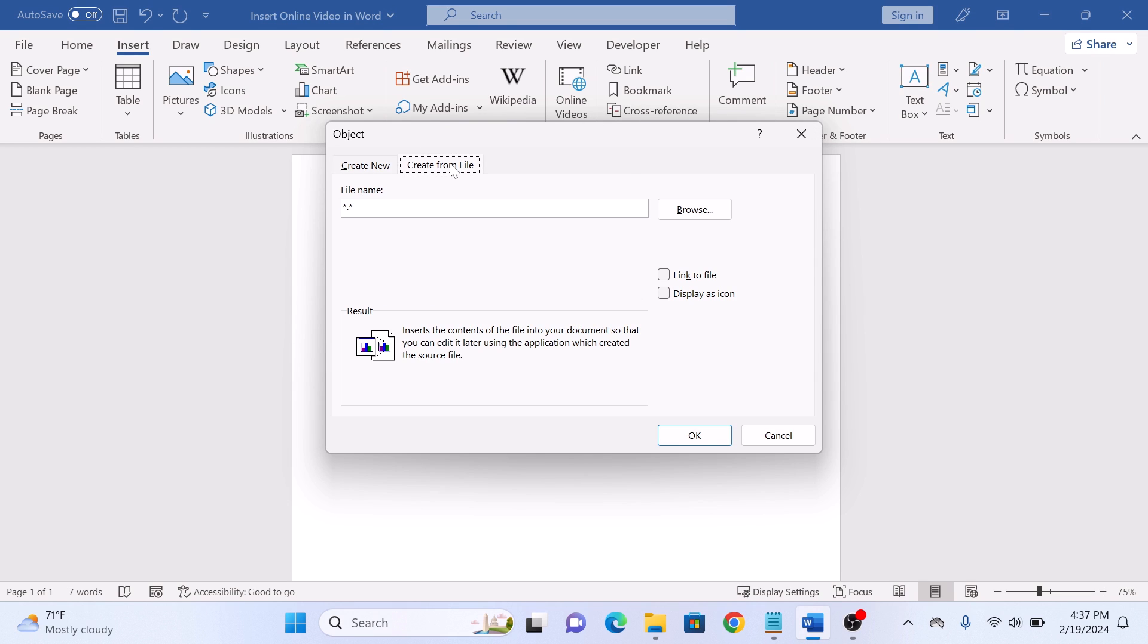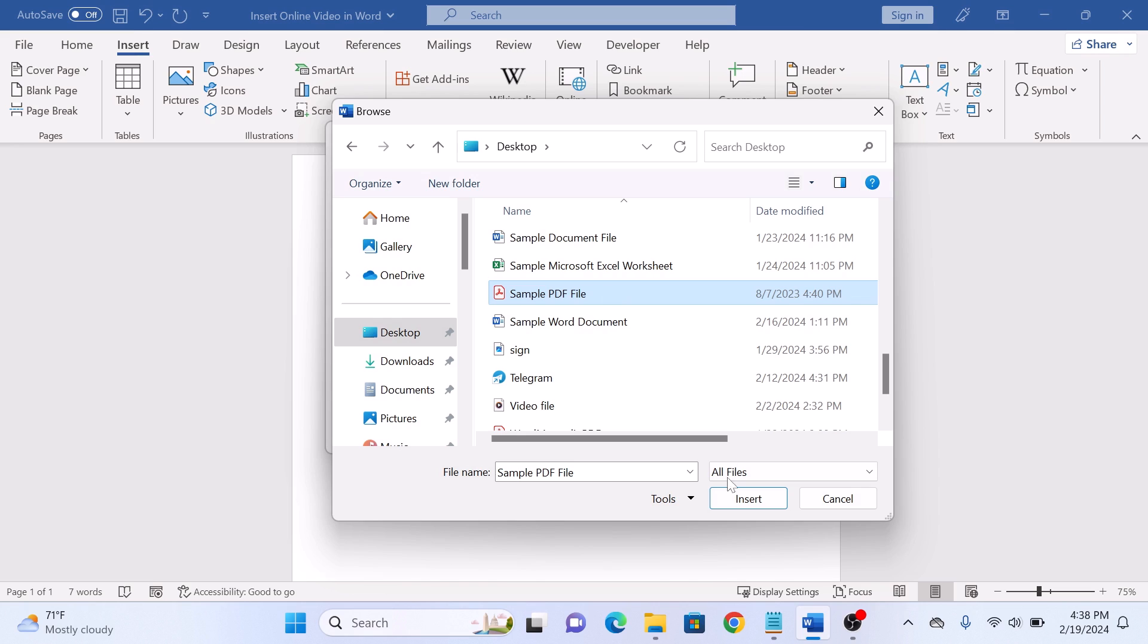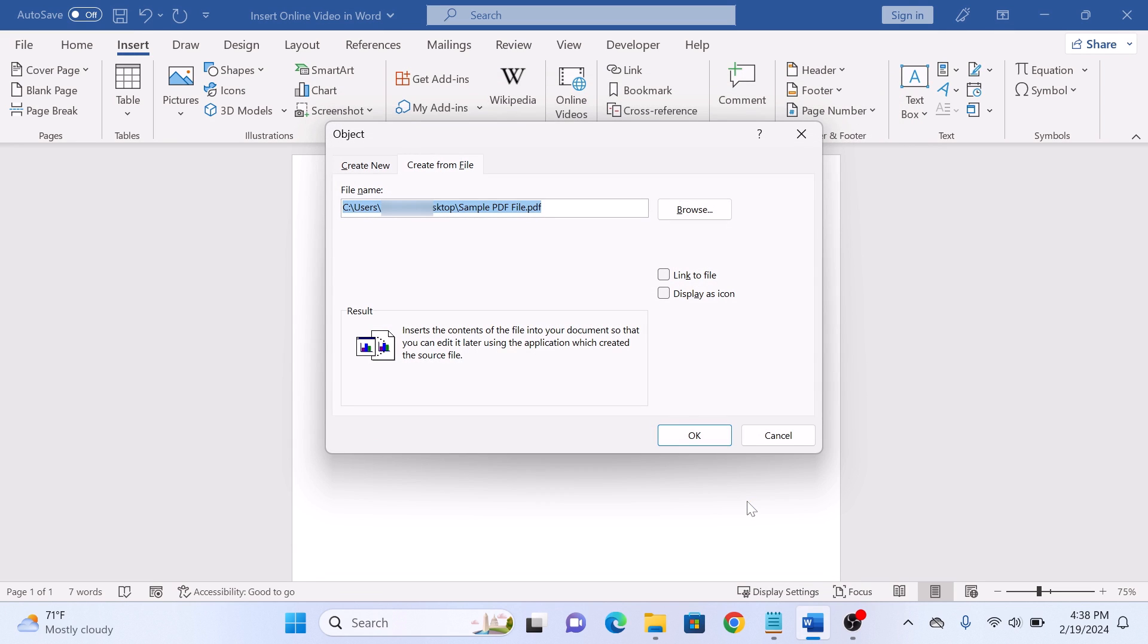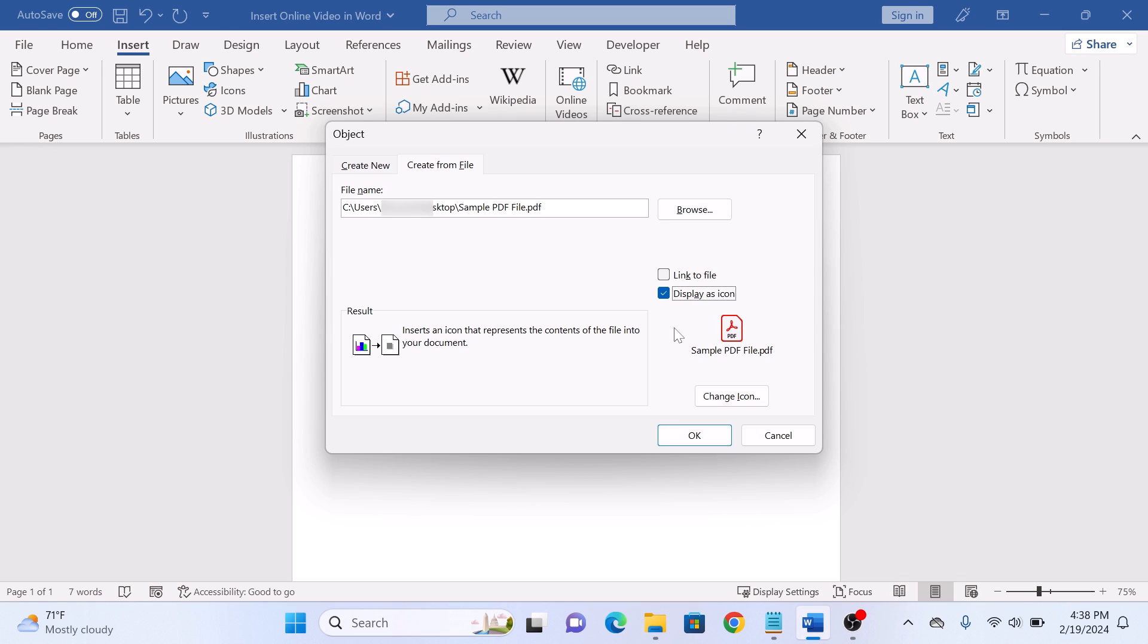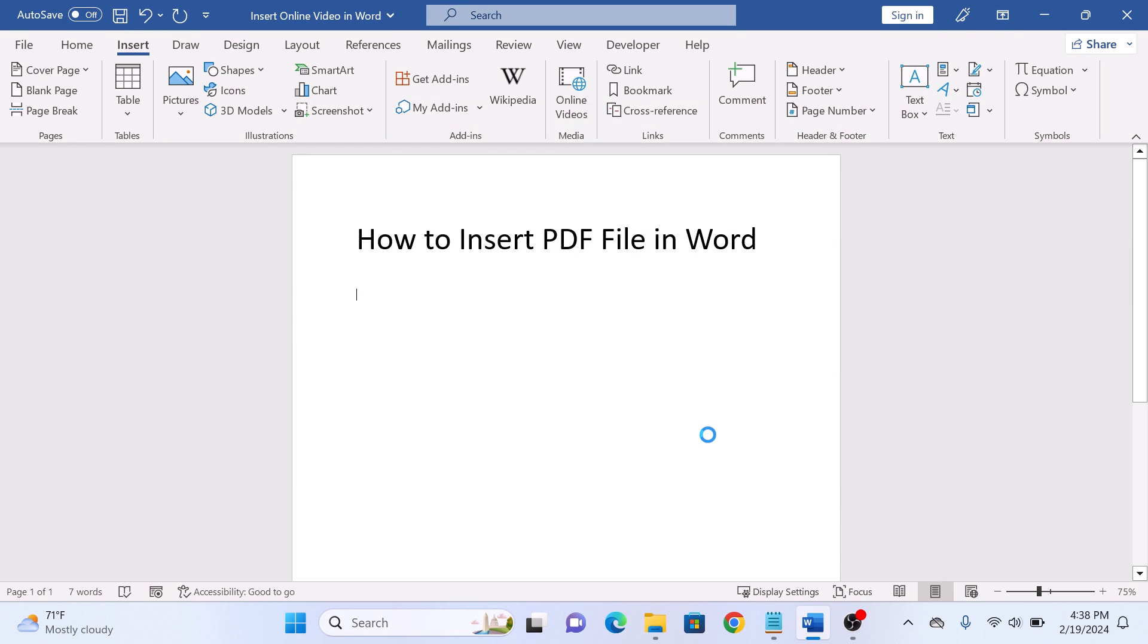Click on Browse button to select the PDF file you want to insert in this Word document and click on Insert button. Now check this option, Display as icon, if you want to add PDF file in Word as an icon. Now click on OK button.